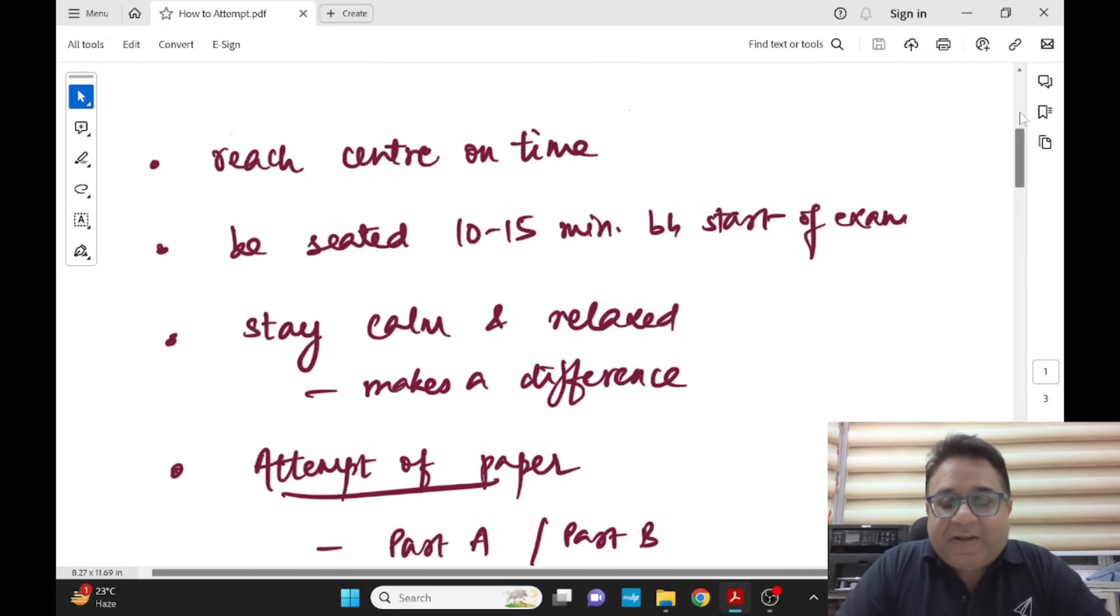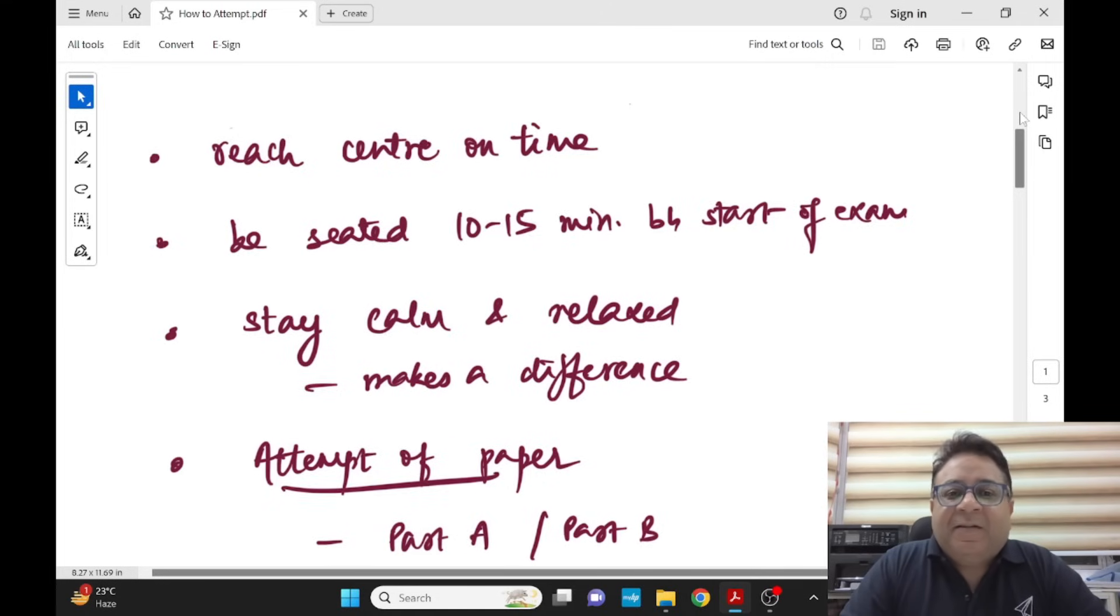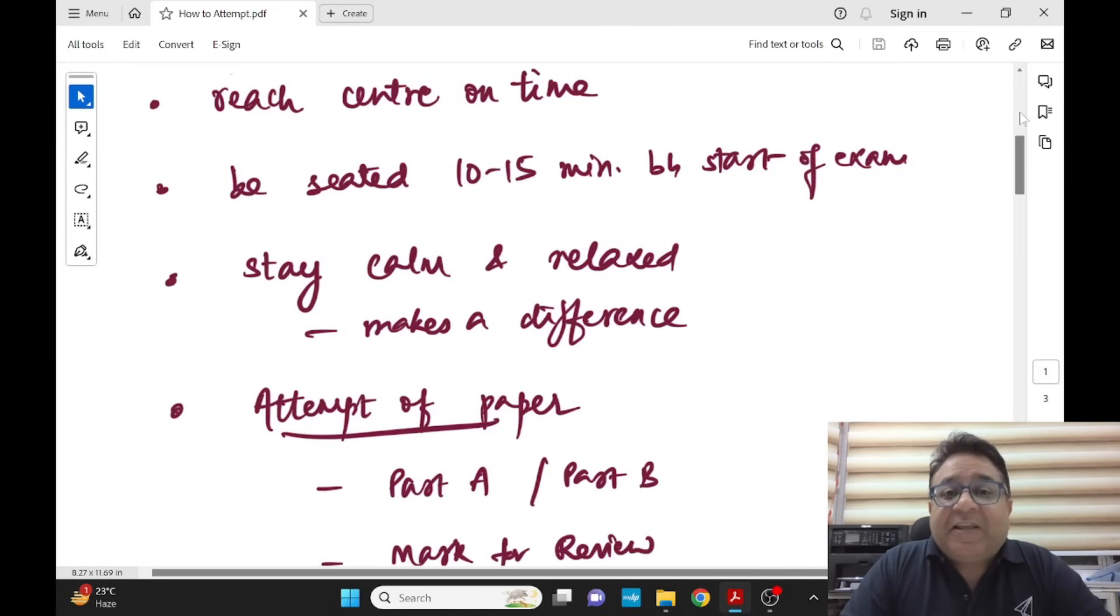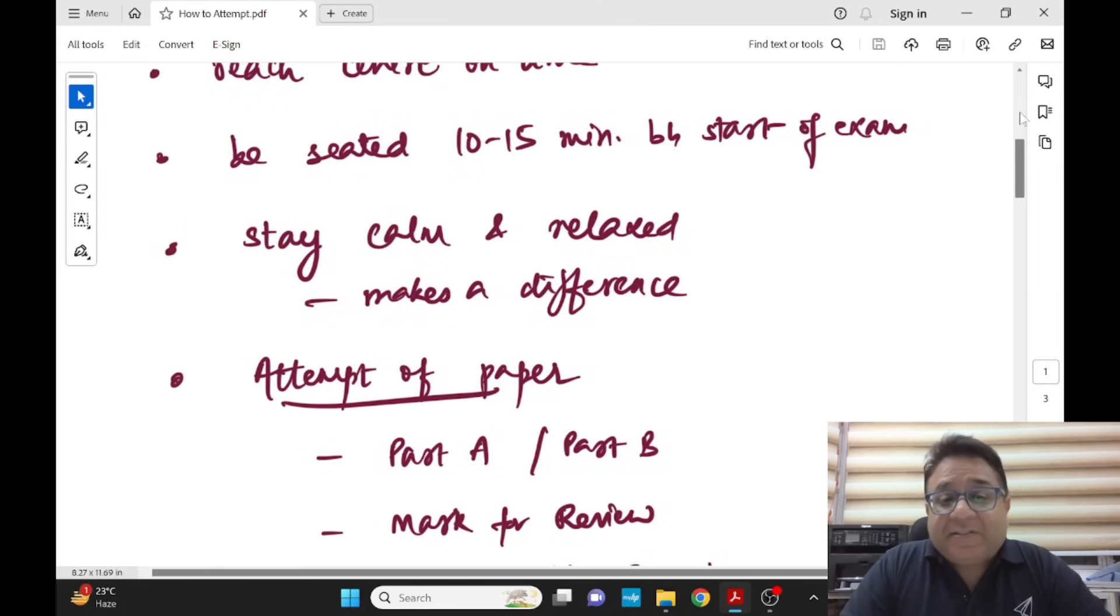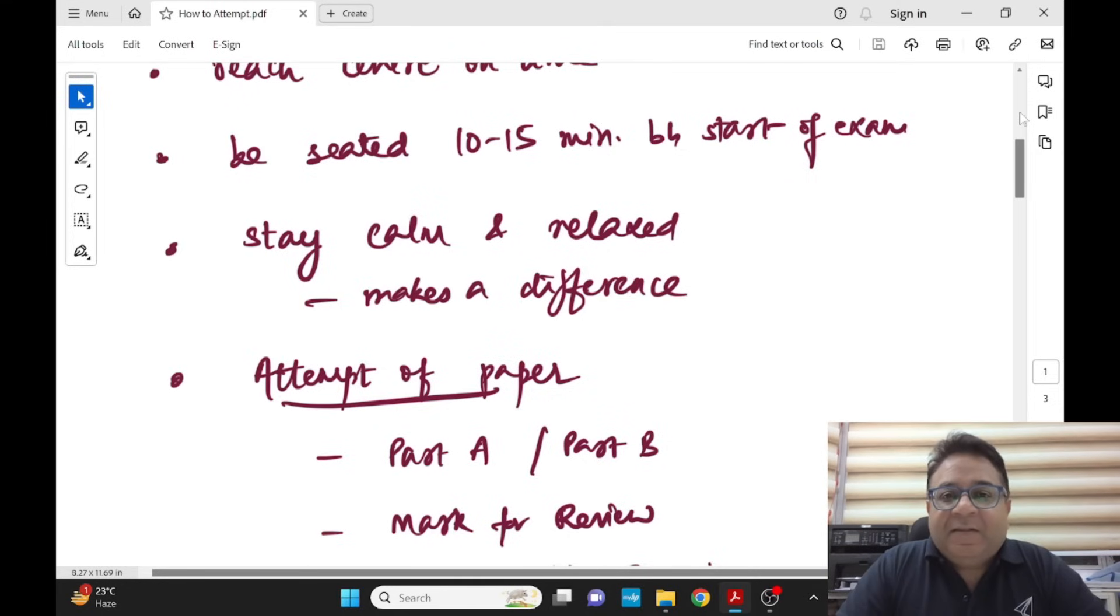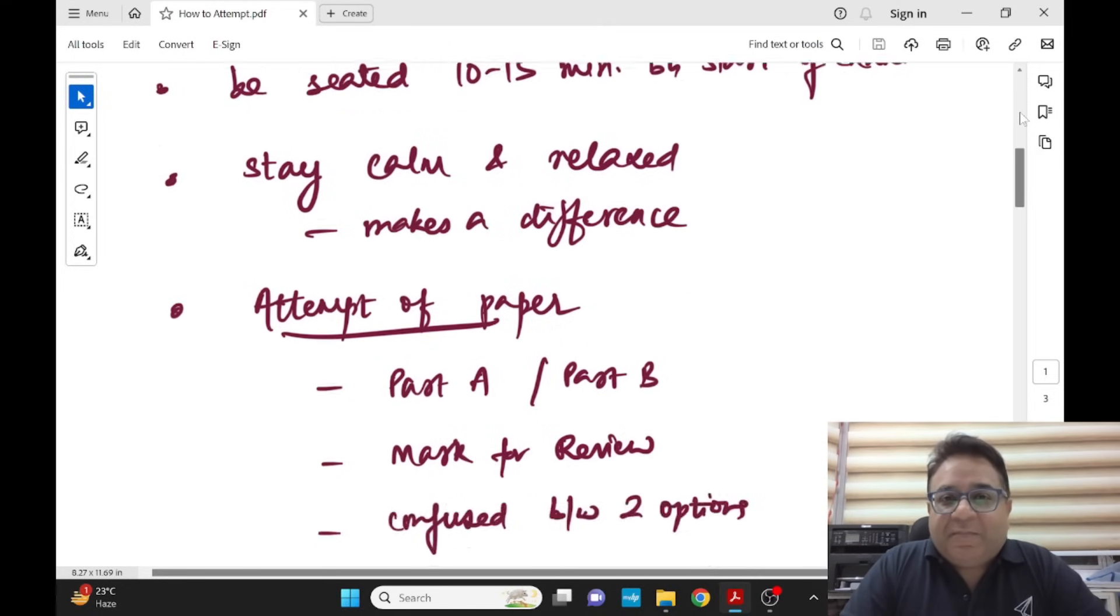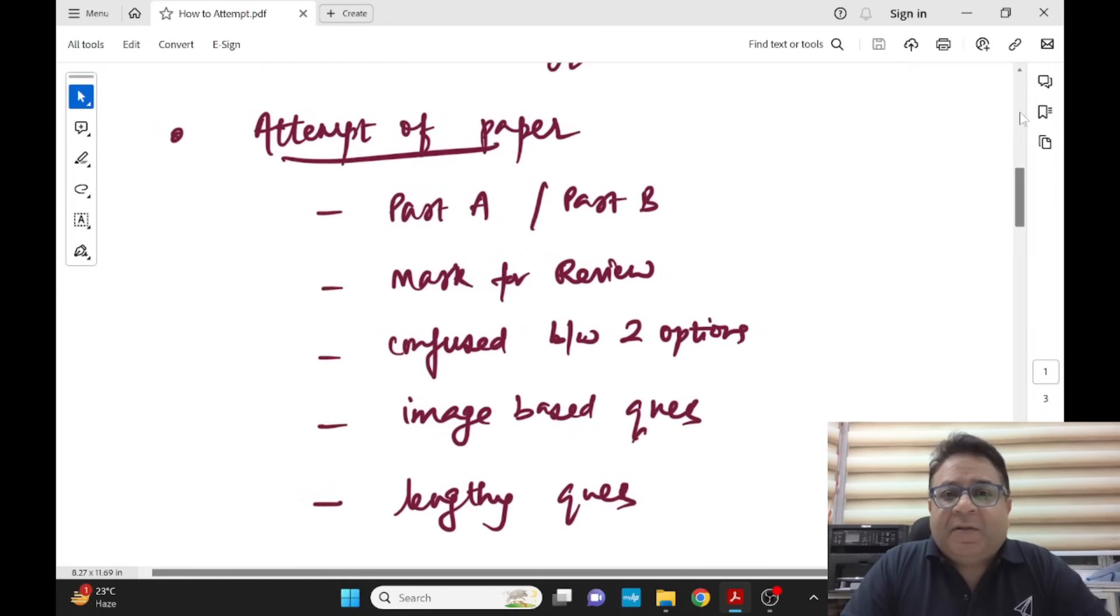Just enter the hall, follow the instructions on your admit card, be seated, have some water, and stay relaxed. Stay calm and relax. Trust me on this, it makes a difference. The more you are calm in your face and mind, the better paper you will do on Monday. Now comes the important part: attempt of paper.